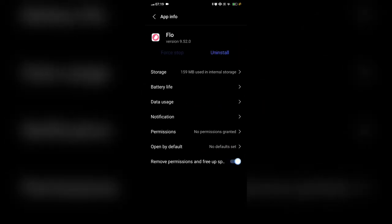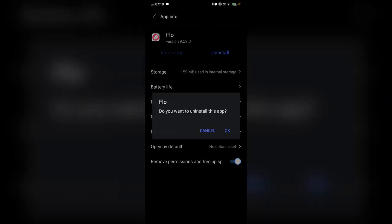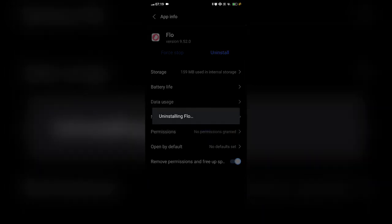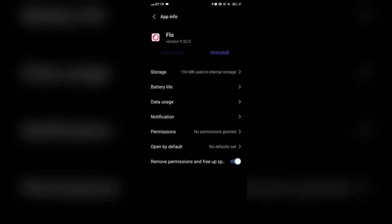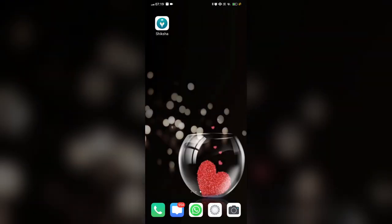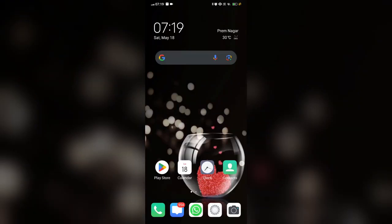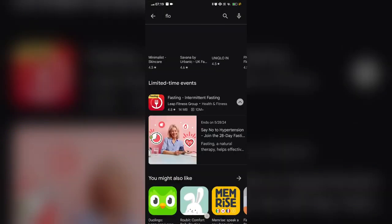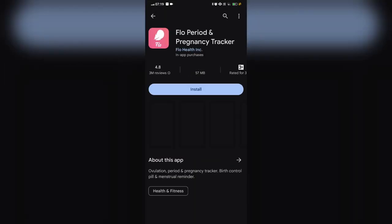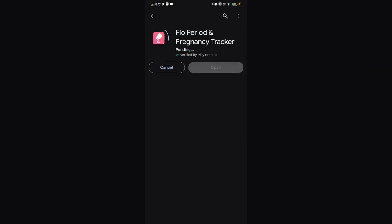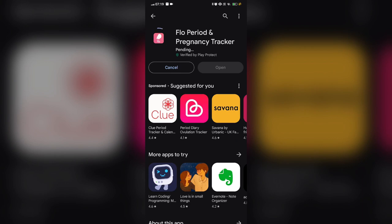Fix 2: Uninstall and reinstall the Flo app. We will click on the uninstall to uninstall the app. Then go to the Play Store and search for the Flo app. Click on the install and reinstall it in your device.